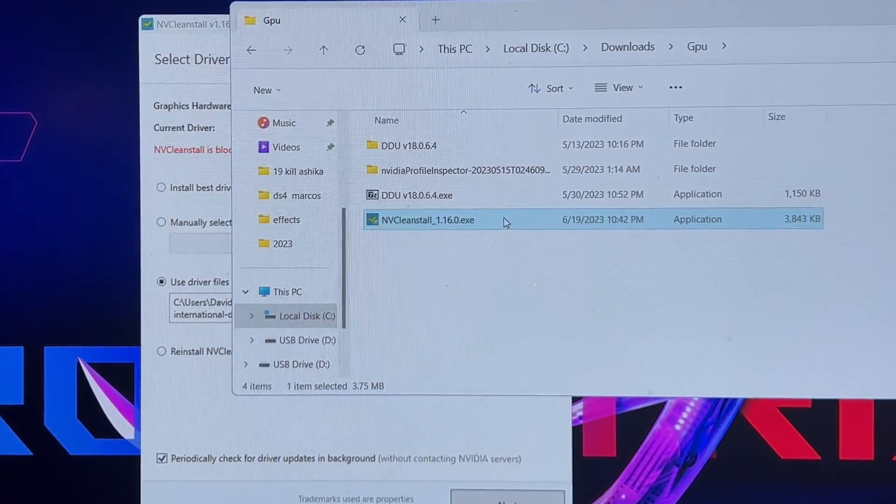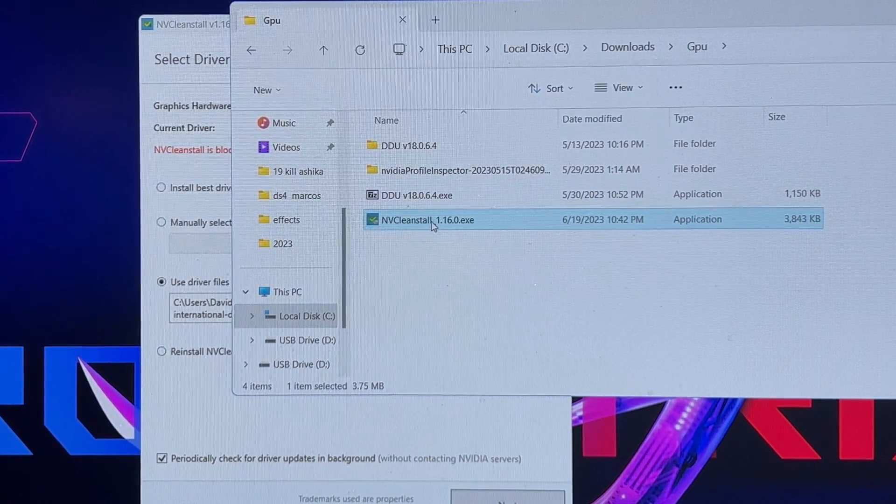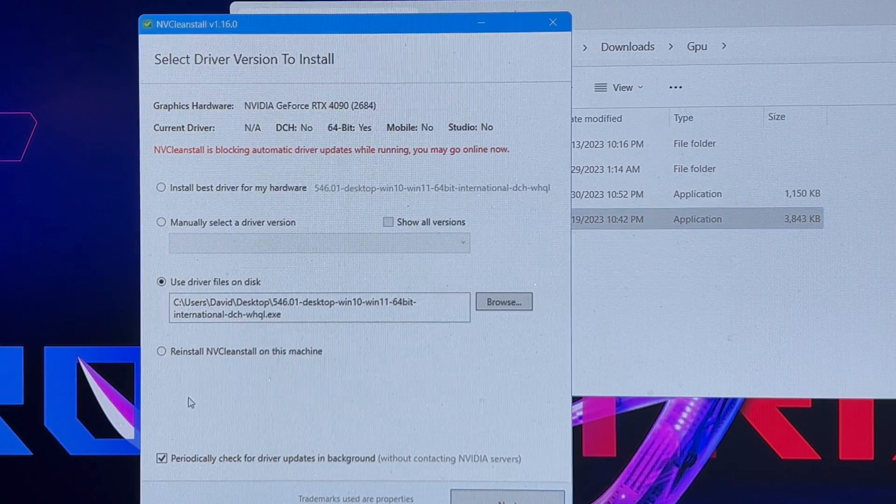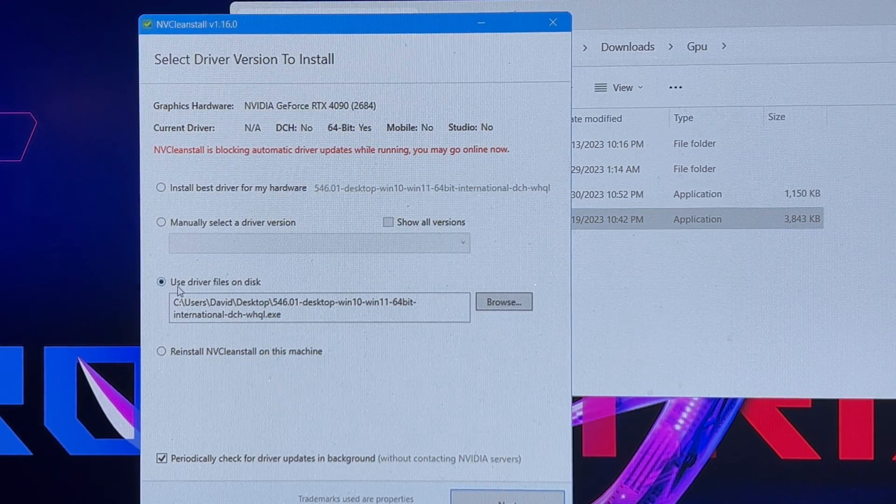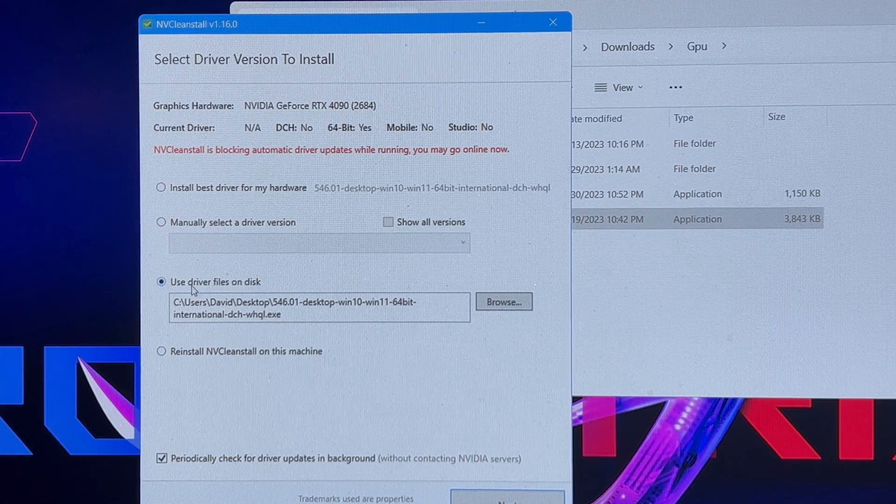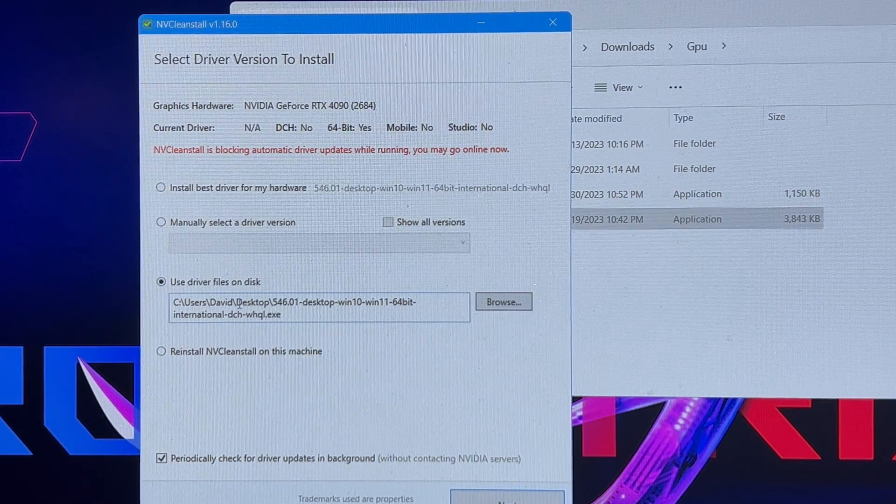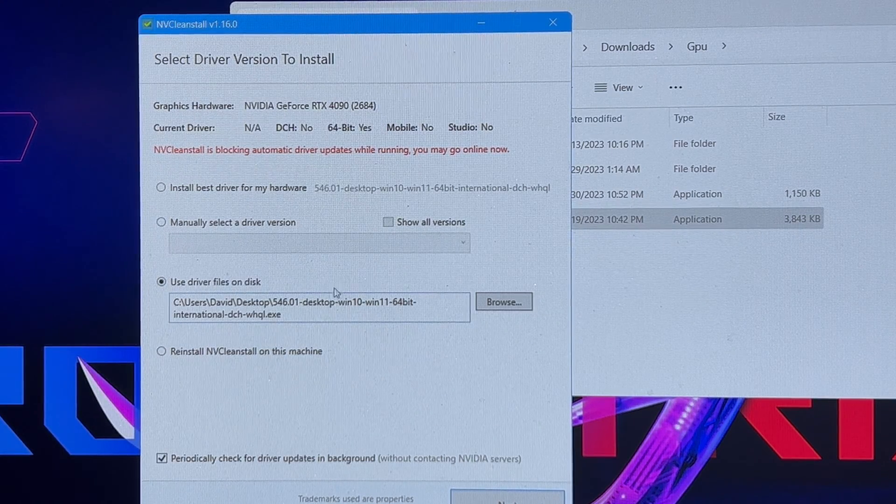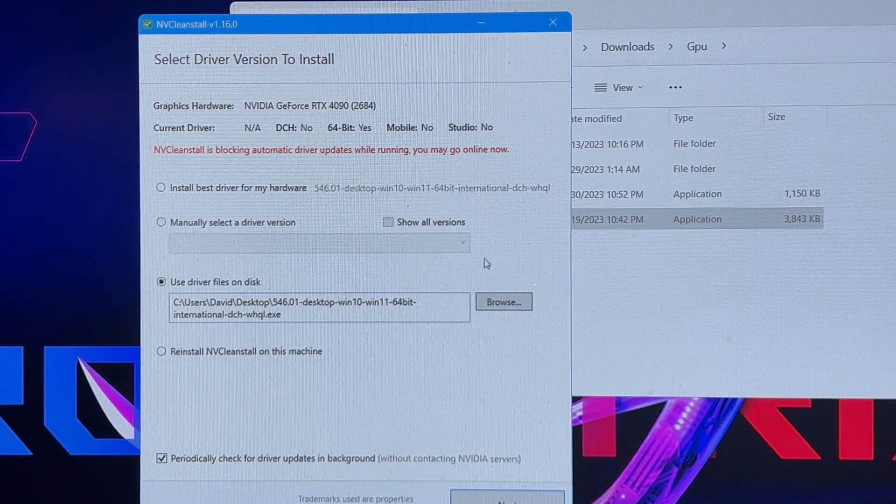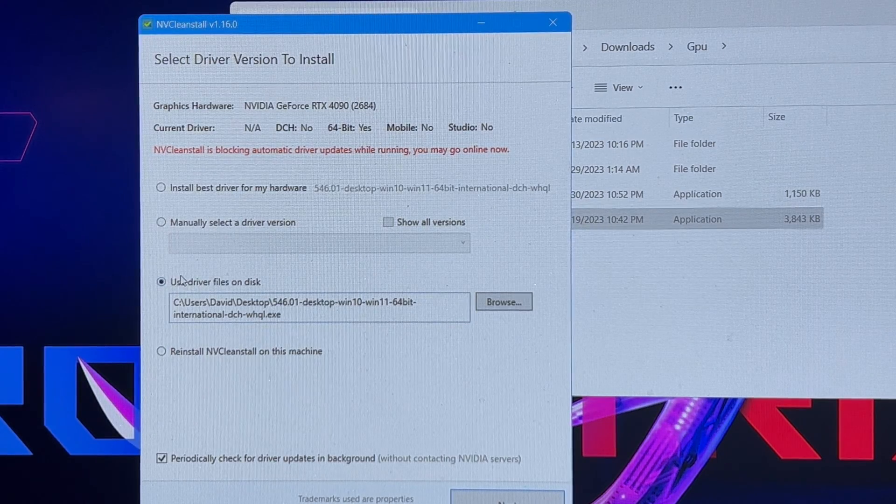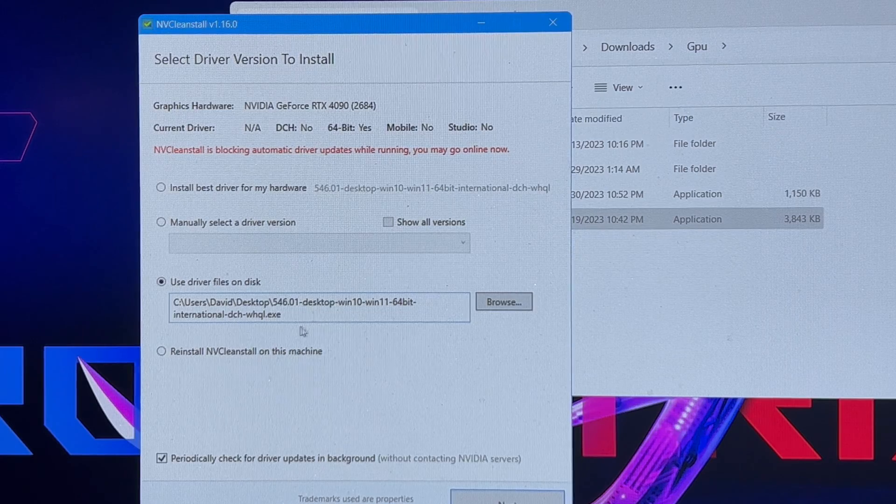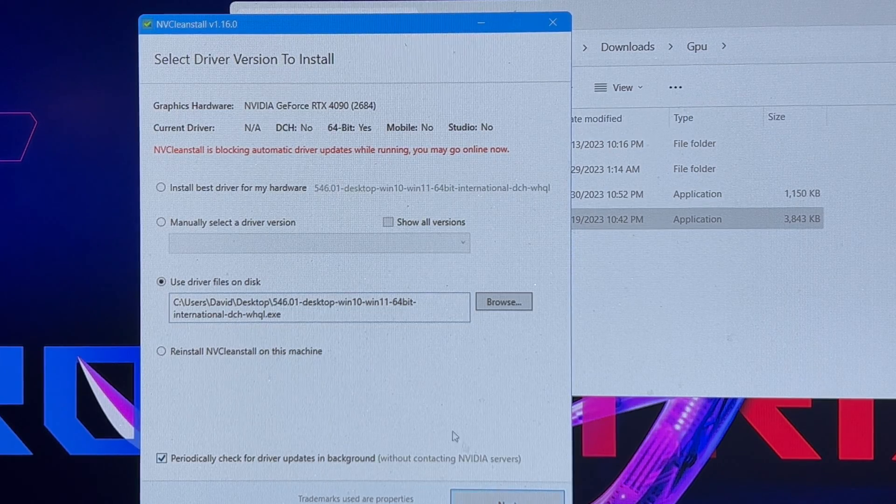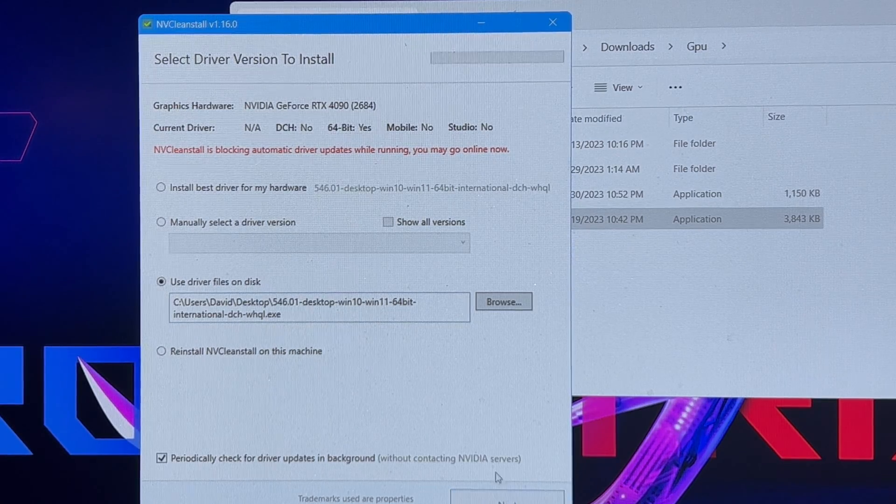Once you get back into Windows, you're going to launch the NVClean application. You're going to put a check mark in here, use driver file on disk. I still can't talk and I still have to use my phone to record because I can't record in Windows. Hit browse, find the driver you saved into the folder. Once you select your driver, you're going to want to hit next.